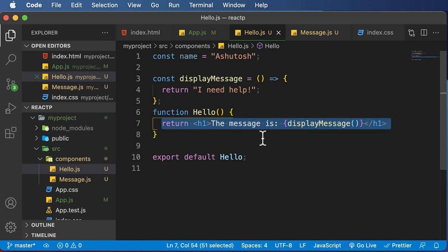but we are yet to pass in some props to these functions. So in the upcoming lecture, we will try to understand how props are passed to functional and class based components.